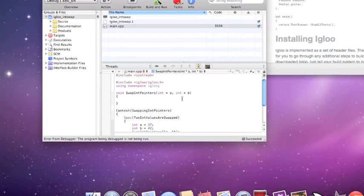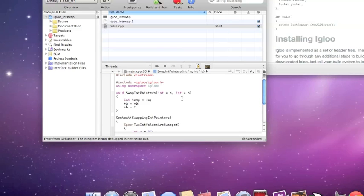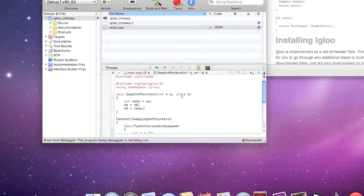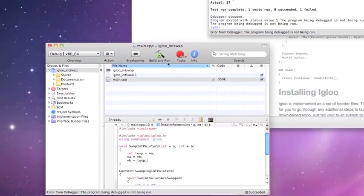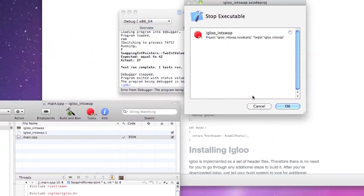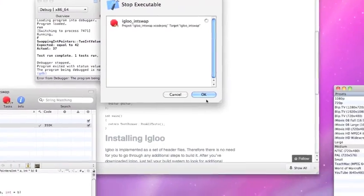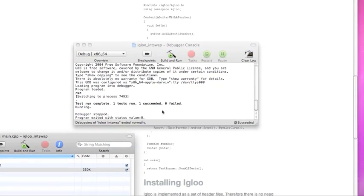Let's put in an implementation then. Create a temporary variable, get the value of A, and perform the swap. Now we can save it and rerun it. When we rerun it, we'll see a pop-up because the old version is still running with GDB. We can dismiss this and now see the result running — there's a pass. The dot means a pass.